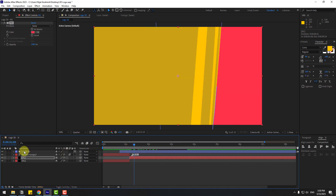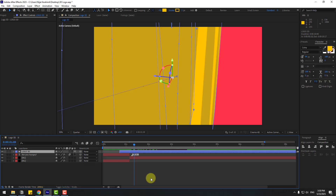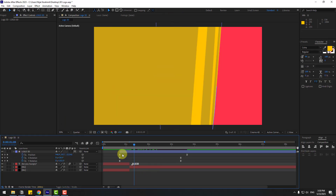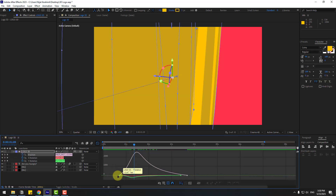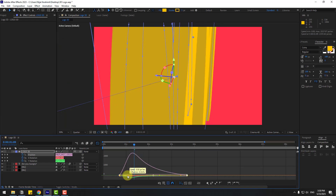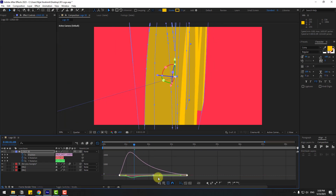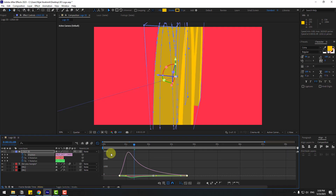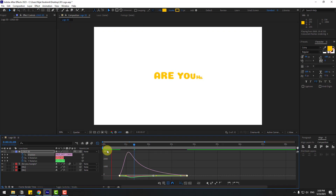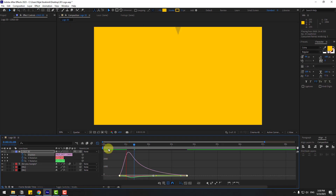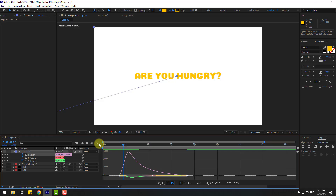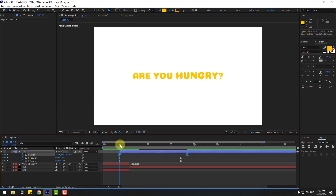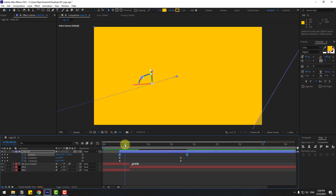Select the logo layer, press U to reveal keyframes. Select the position keyframes, go to the Graph Editor, and move the first position handle to the left. Preview — okay, let's see.